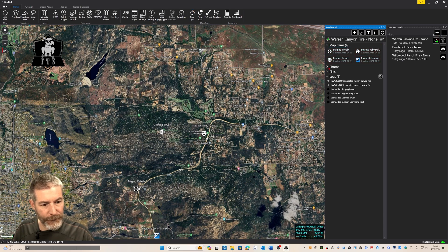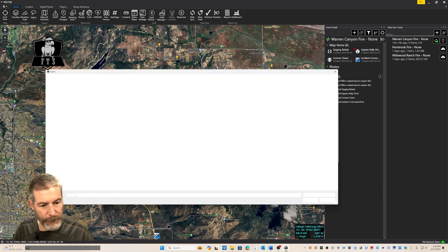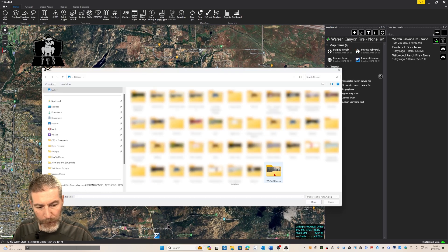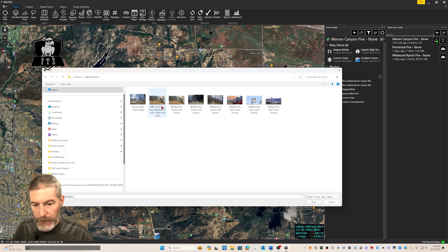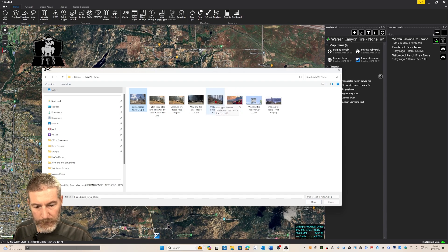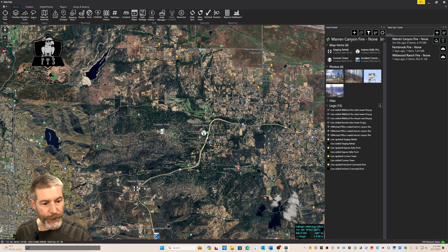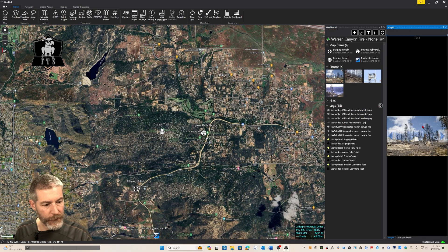If I want to add some photos to my mission, I can simply click the plus icon on my feed, select images. It'll bring up a dialog box — I've got a few images stored here, some photos that were sent in. Now those photos have been added to my mission feed on the right. If we want to take a closer look at them, I can merely double click them and a larger image is displayed in the side palette.